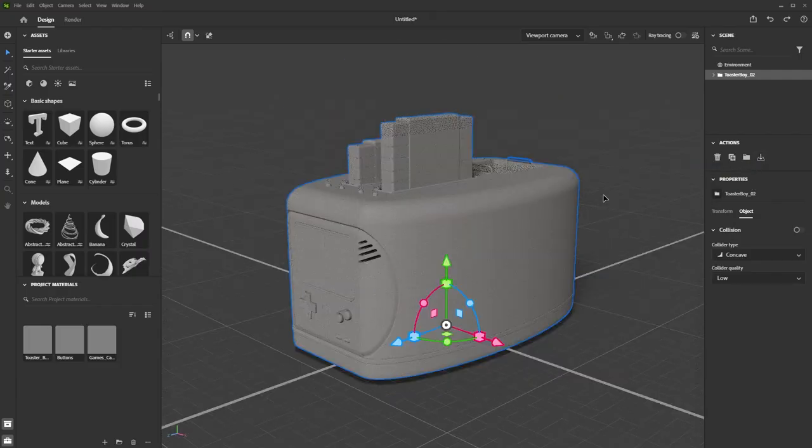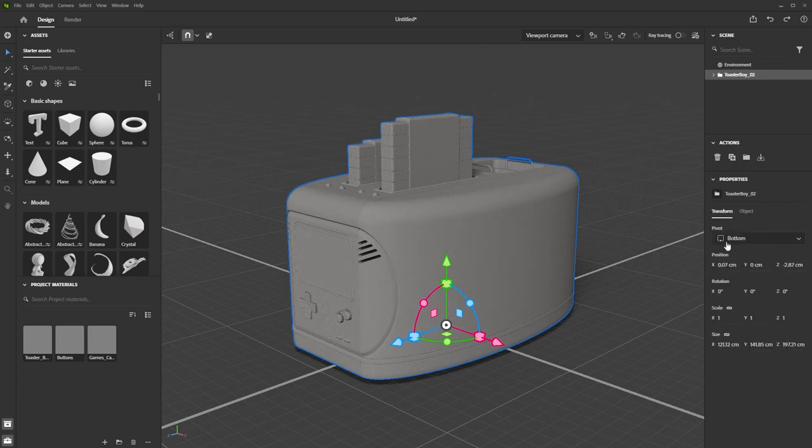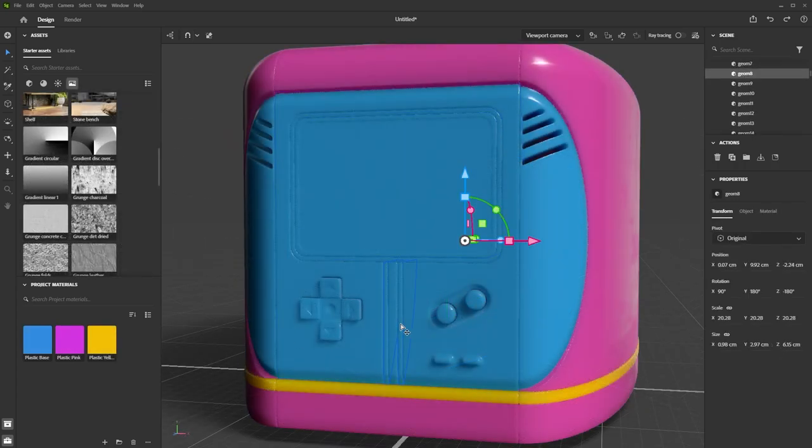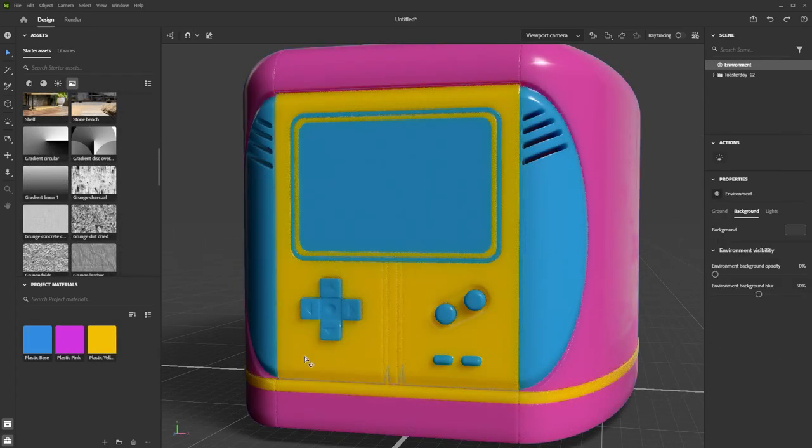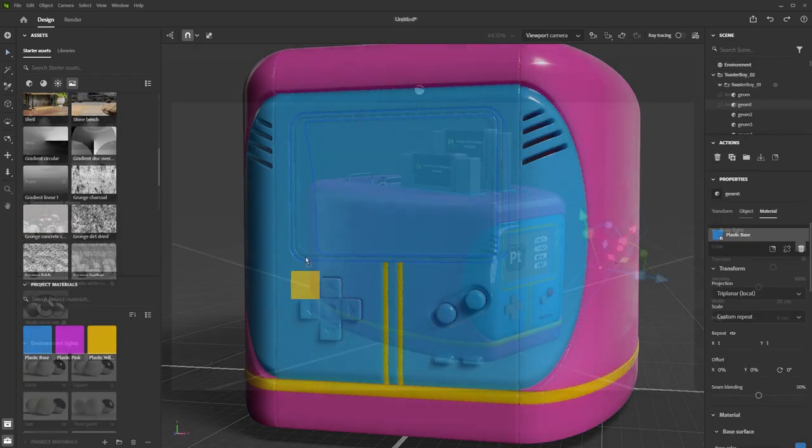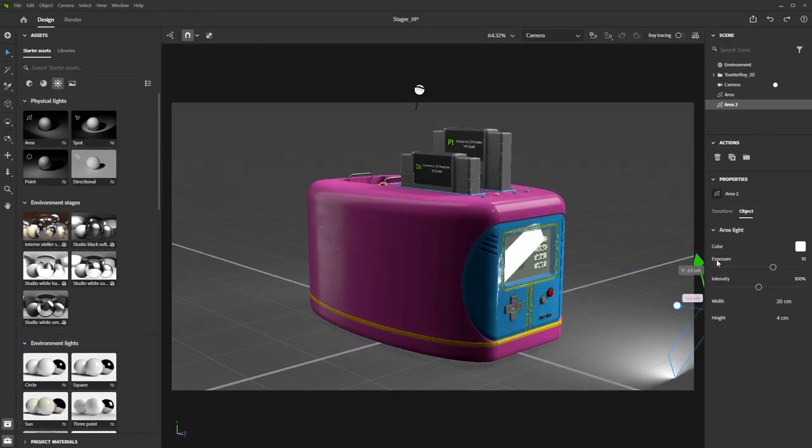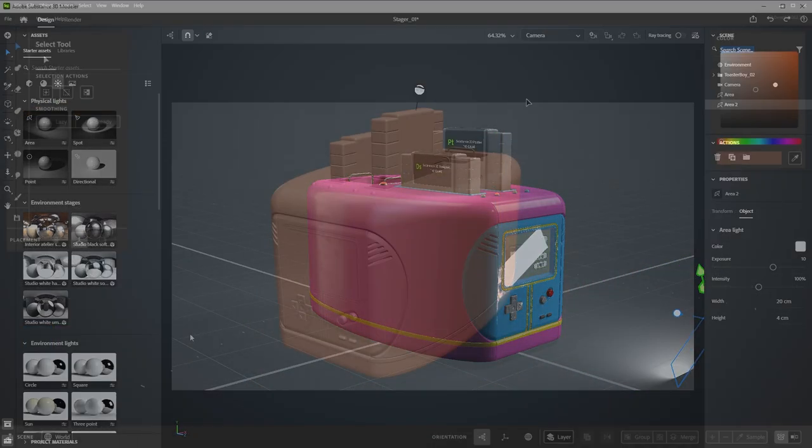Hi, in this video we're showing you the workflow used to transfer an asset made in Modeler to Stager and set up lights and materials. We are not using Substance Painter in any way for this video.